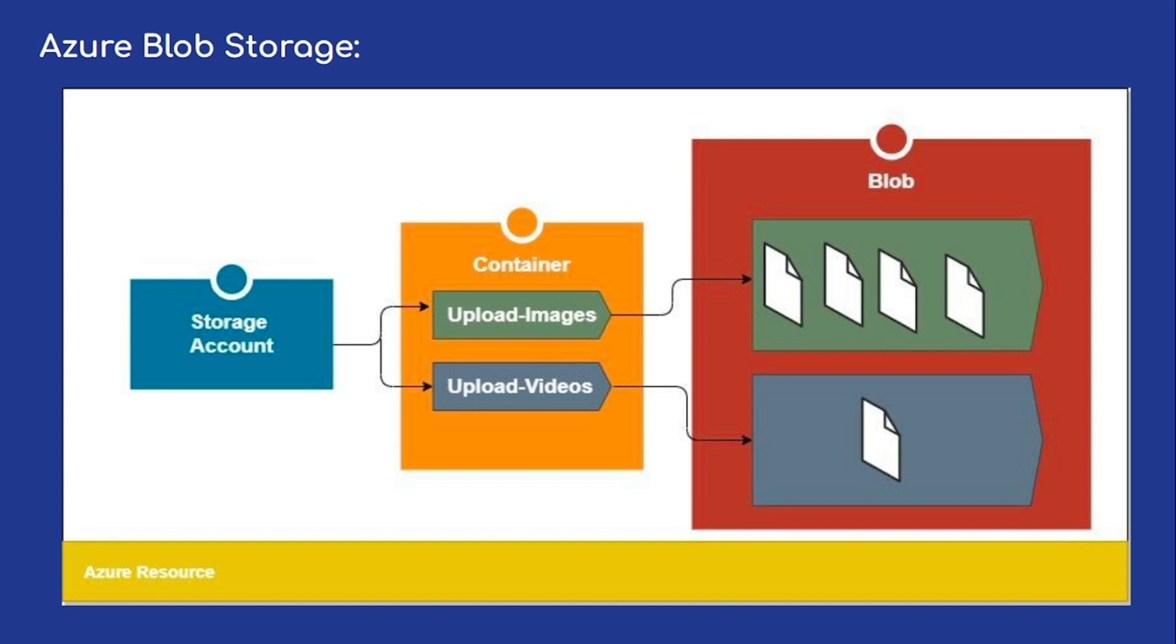Next, containers are just like folders in a normal file system. You can see here upload-images and upload-videos - those are two different containers. And blob is any physical file. We call it a blob because it's saved as unstructured data, meaning any kind of data can be stored. That's the simple diagrammatic representation of Azure Blob Storage.